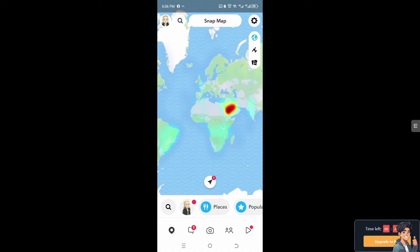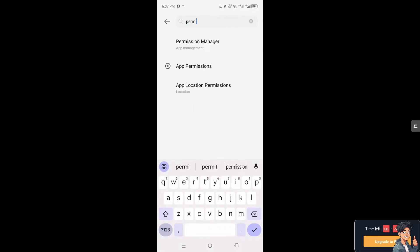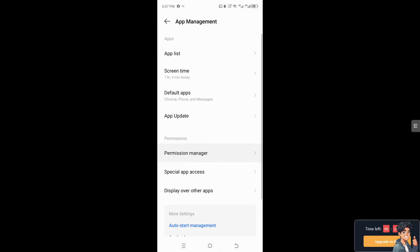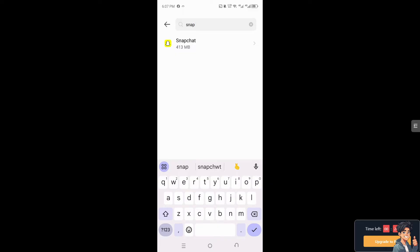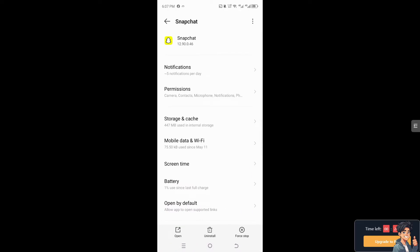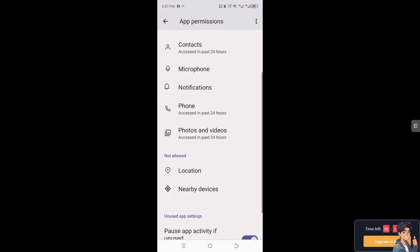If Snapchat is not working, I suggest you go to the app settings if you are using an Android. Once you are here, type in 'permission', click on Permission Management, then click on the app list and look for Snapchat. Make sure that you have enough permissions on the location.